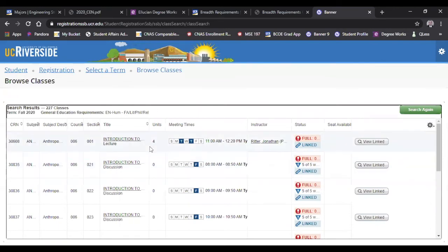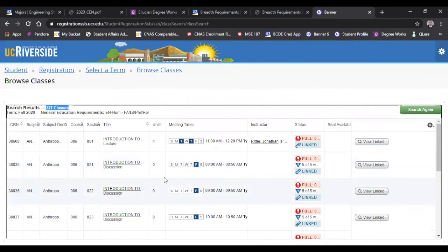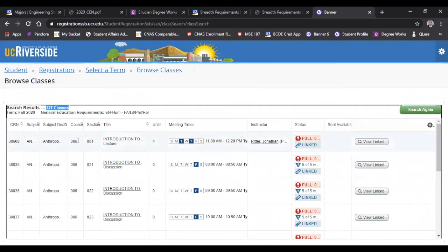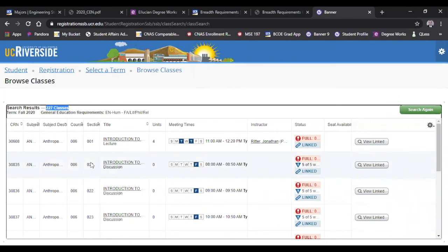And the search results come up. There are a total of 227 classes. Please keep in mind that this includes lectures as well as discussion, so you can see where it says lecture and a discussion. We have to plan for all parts of any given class. So keep in mind when you're enrolling in classes, you plan for all parts and you enroll in them at the same time.